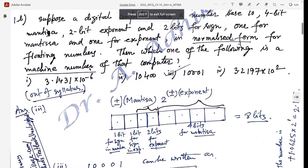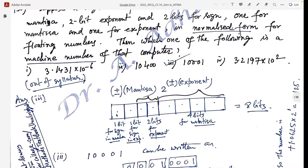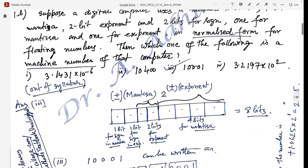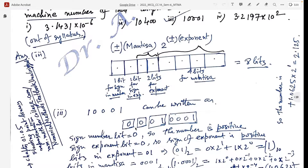The general format is: plus/minus sign, then the mantissa part, times 2 to the power of plus/minus sign and the exponent part. For an 8-bit system: 1 bit for the sign of the number, 1 bit for the sign of the exponent, 2 bits for the exponent, and 4 bits for the mantissa — totaling 8 bits. The number 1 (with three leading zeros added) becomes 0, 0, 0, 0, 0, 0, 1.